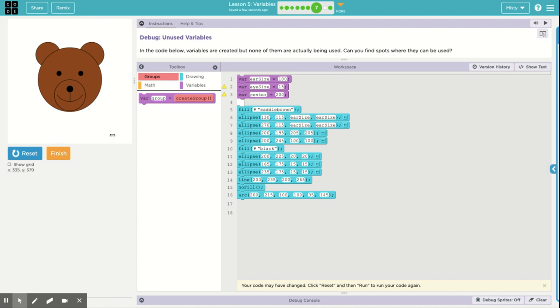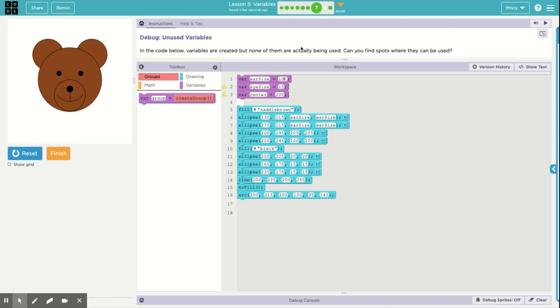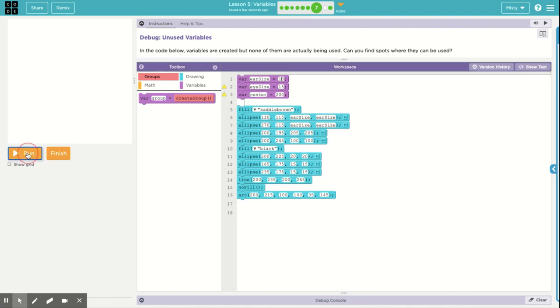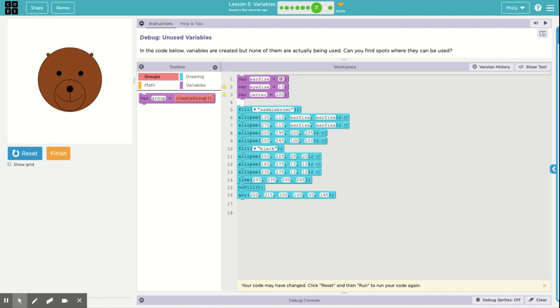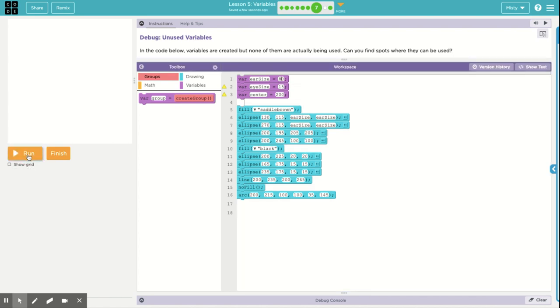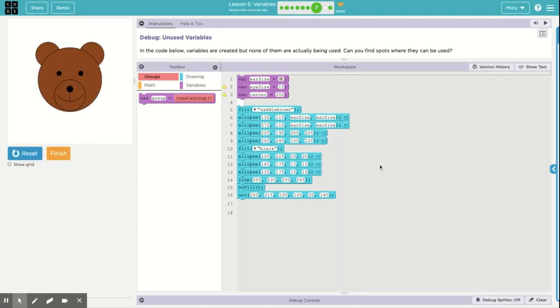So instead of having 80, we're going to put in the variable ear size. We're going to do that everywhere we see 80. Now the advantage of this is now we have something that can be changed, and we can play around with this variable a little bit. And we can give the bear big ears. We can give the bear really tiny ears. Oh my. Or we can give him, which that looks really funny. We can give him, let's go back to his normal ear size. And let's move on.